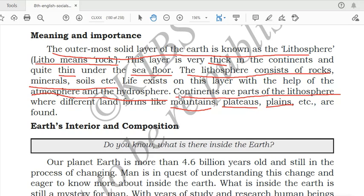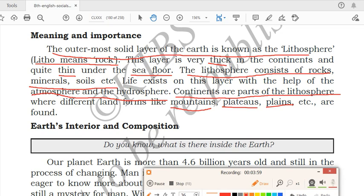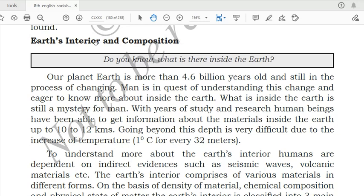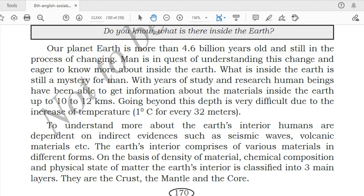To summarize: the lithosphere is the outermost solid layer of the earth, 'lithos' means rocks. Now we'll read about earth's interior and composition — what materials are present inside the earth. 'Interior' means inside. The inside structure of the earth we'll read in this chapter.